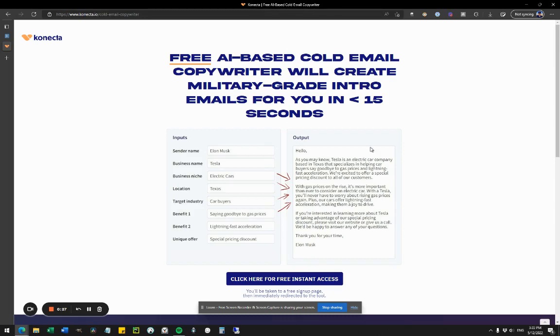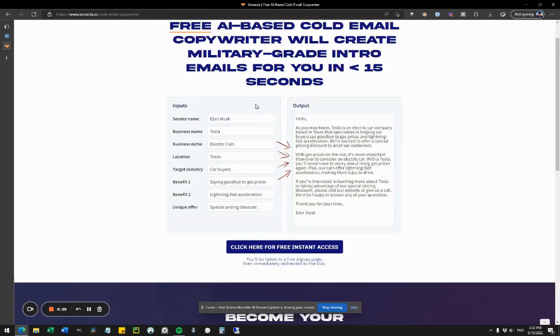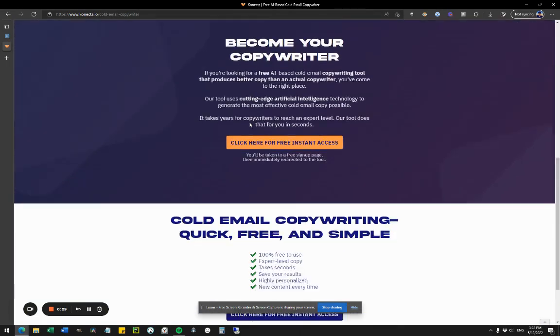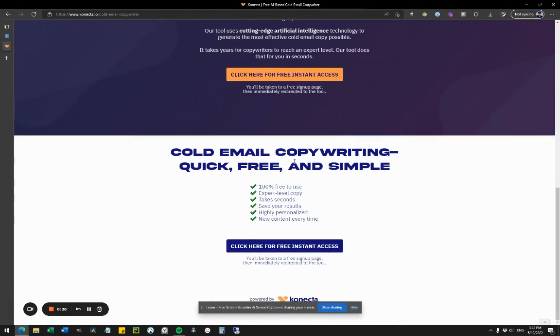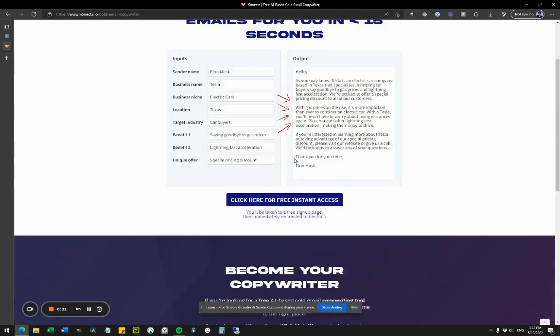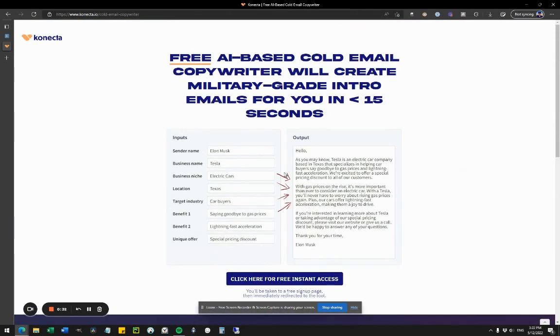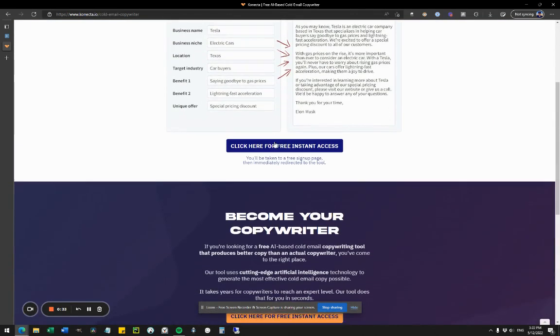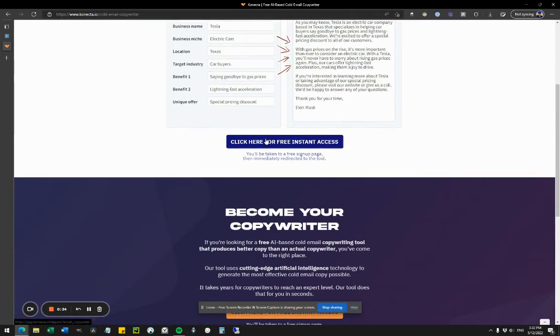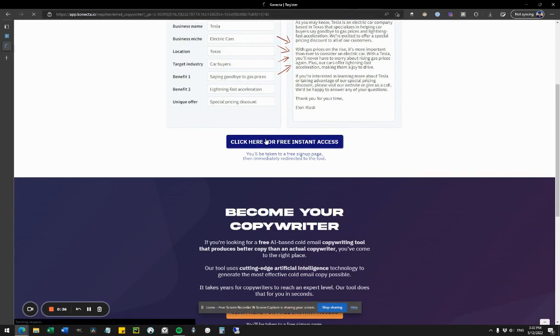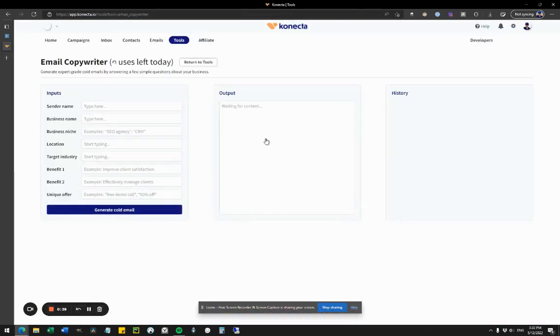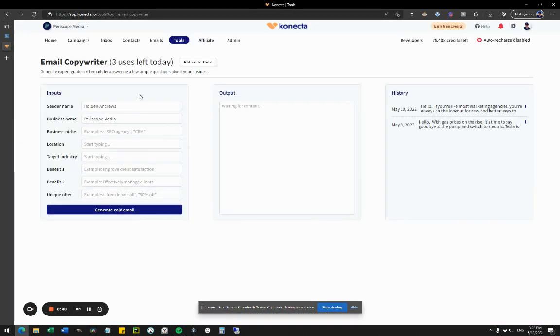Hey, this is Robbie. In this video, I wanted to quickly show you an AI-based cold email copy generator that we've created. It uses AI to write better copy than you would see from an actual copywriter in literally seconds. I wanted to give you a quick demo to show you how it works.